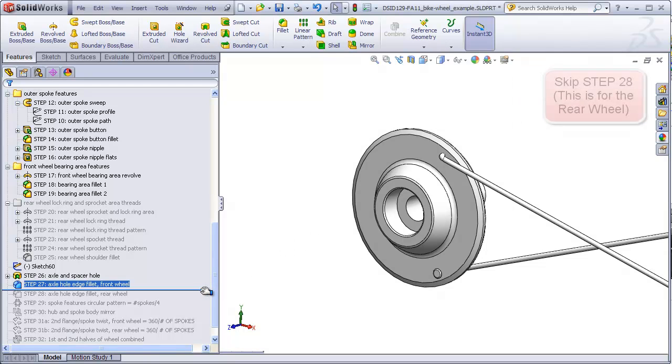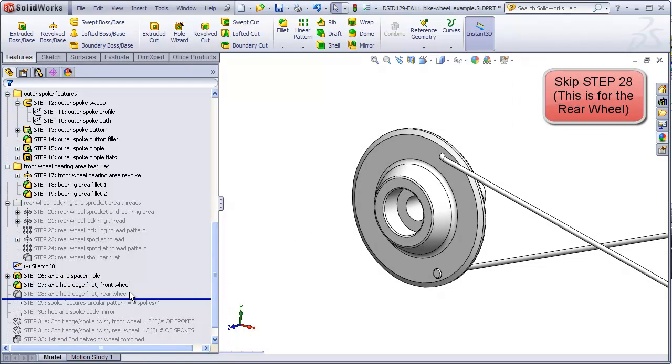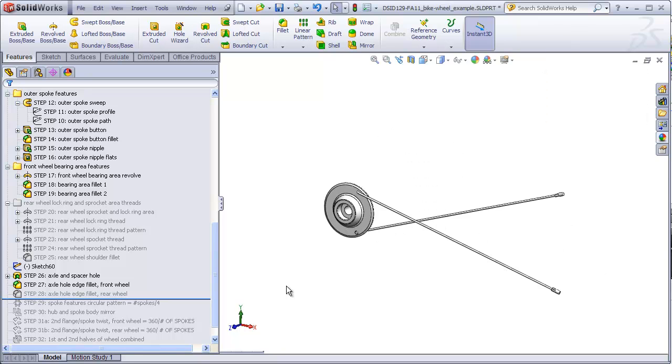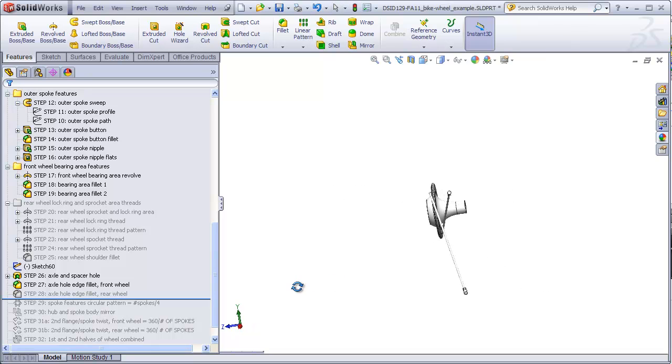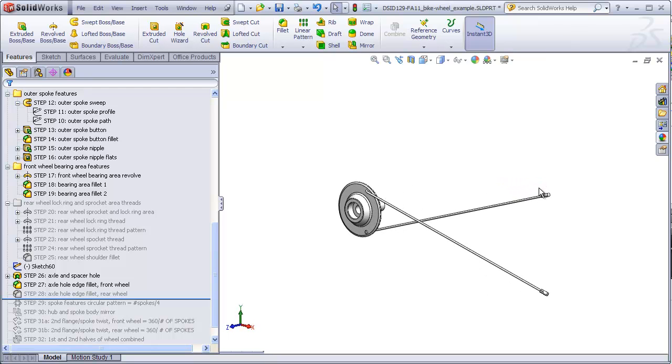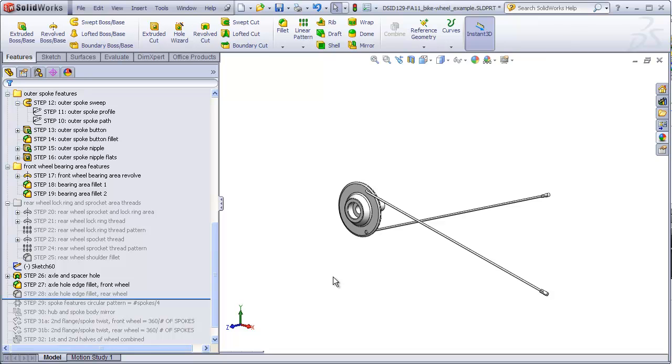We will skip over step 28. That is a feature for the rear wheel. We finally have everything we need to make a full pattern of the spokes and also make the other half of the wheel. This wheel is going to have 28 spokes. We are going to be patterning these two spokes. These two spokes are also going to be mirrored to the other side. So that gives us a total of four spokes which are patterned and mirrored. That means the total number of rotary pattern copies that we need to make is going to be 28 divided by 4, which means that we need to have seven instances when we pattern these two spokes around the central axis.